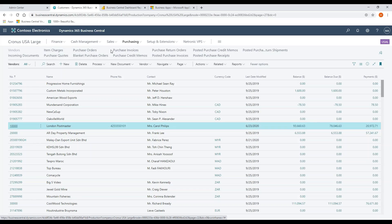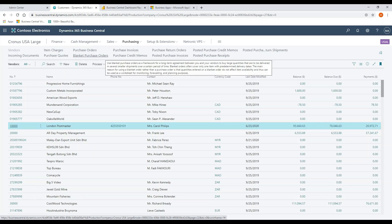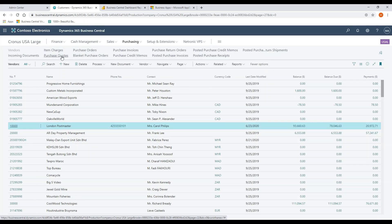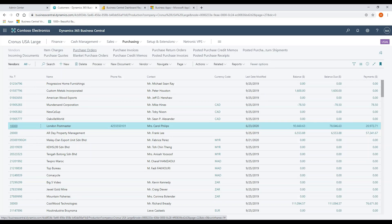What's nice about this, again, is from a training perspective, you can leverage all of the training that you've done on both sides of the system. So blanket purchase orders work in a very similar way to blanket sales orders. Purchase quotes, sales quotes, very similar in how they work.